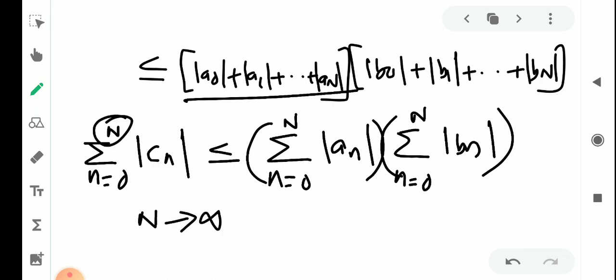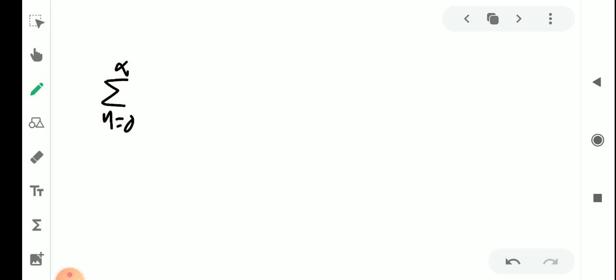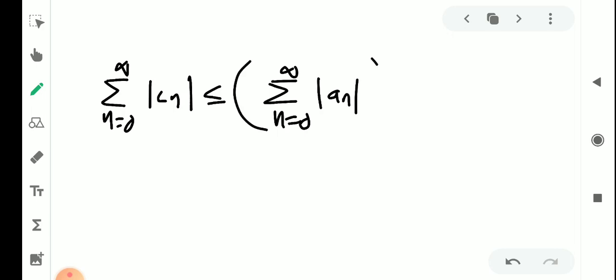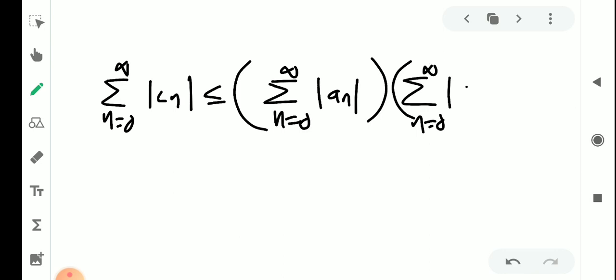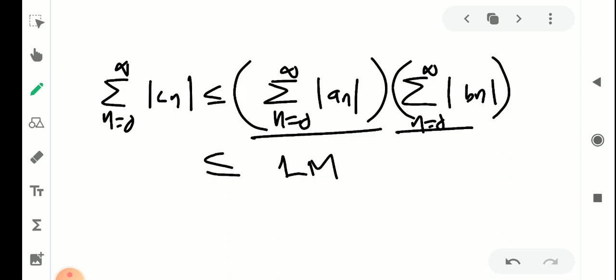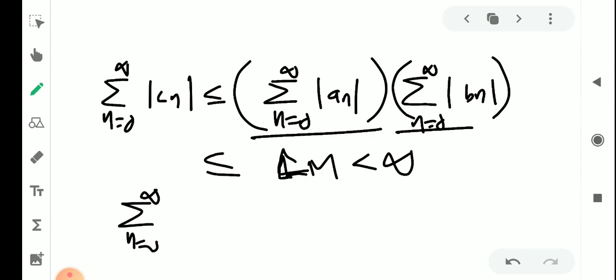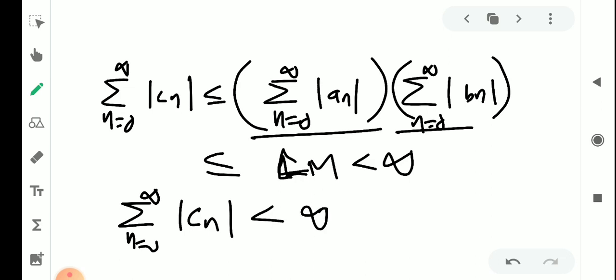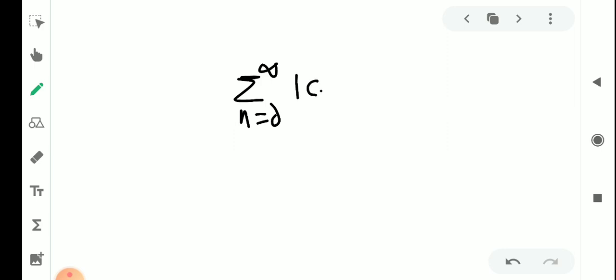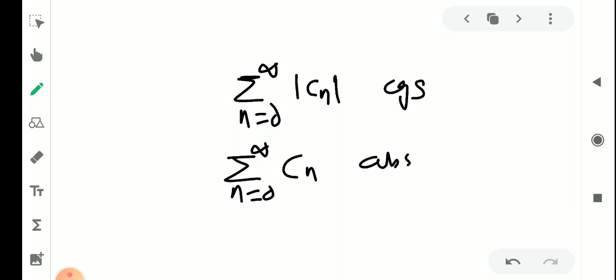Now as N tends to infinity, the summation becomes σ(n=0 to ∞) |cₙ| ≤ σ|aₙ| · σ|bₙ| = L · M, which is less than infinity. Since σ|aₙ| and σ|bₙ| are convergent, L and M are finite, and the product of two finite numbers is finite. Therefore σ(n=0 to ∞) |cₙ| < ∞, meaning σ|cₙ| converges, so by definition σcₙ is absolutely convergent.